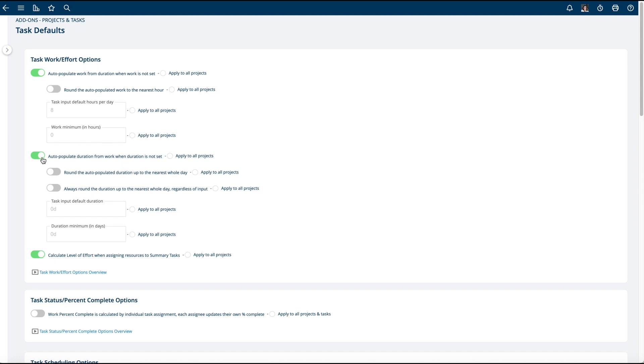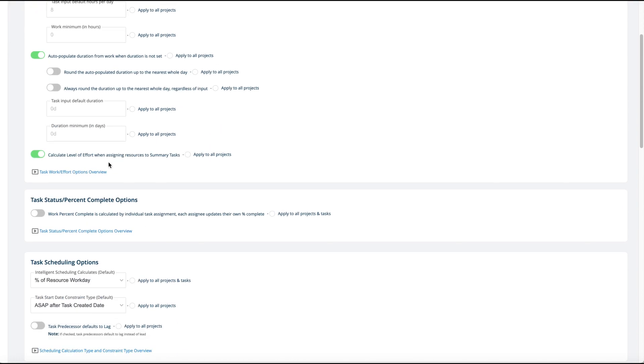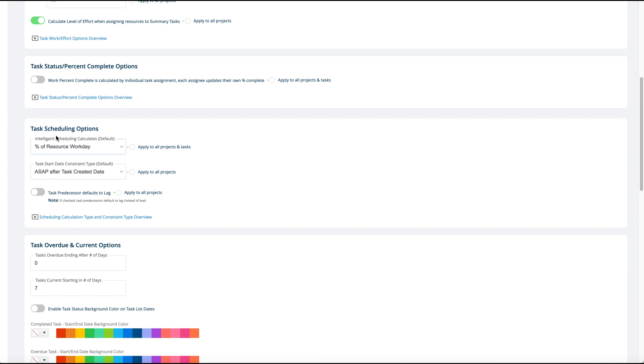Now these two are on by default. If you want to turn them off, it's really only for advanced project managers. Task scheduling options - I have a whole other video on what the default calculation type is. Normally when a task is created, you supply it the duration, five days eight hours, and we'll calculate that as 40 hours of someone's workday across the week.